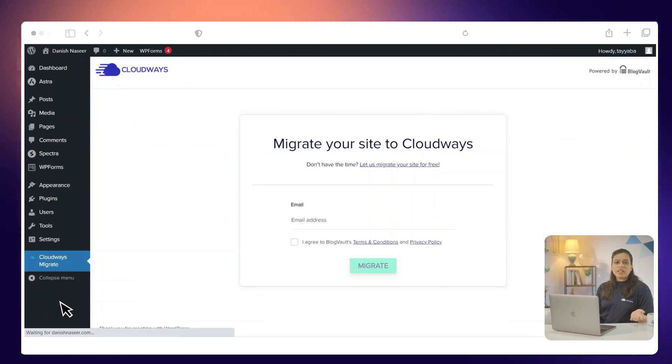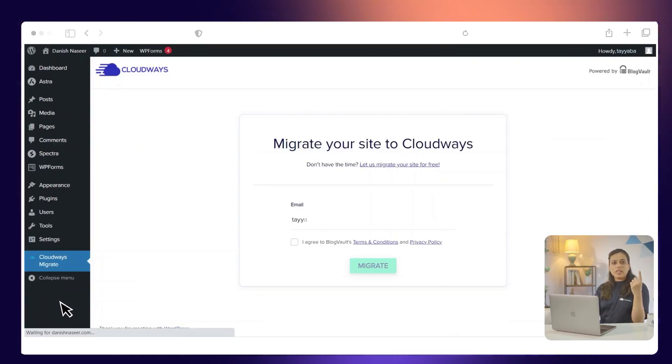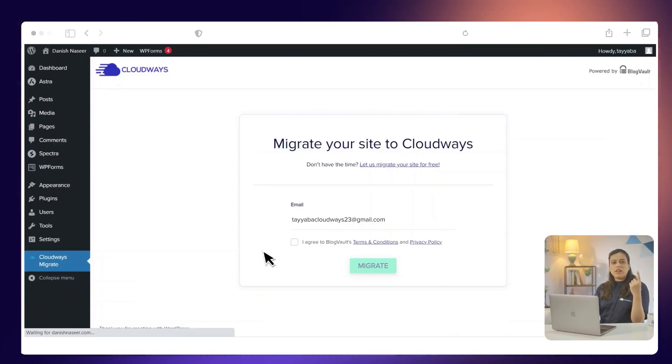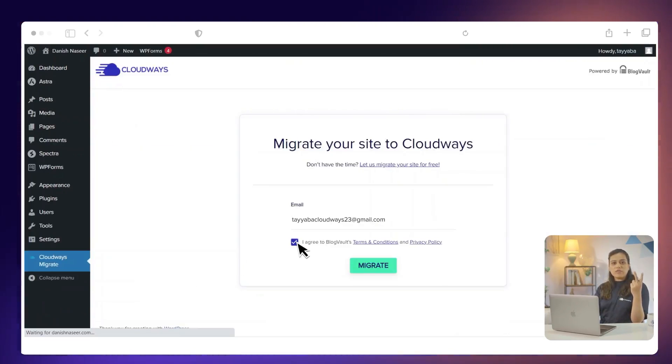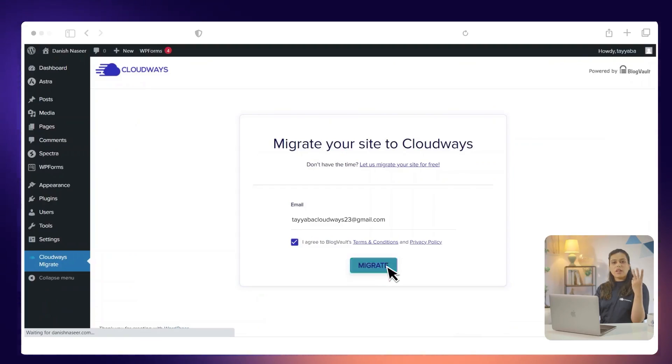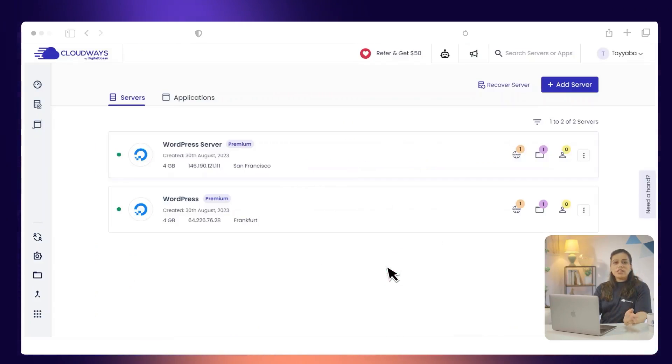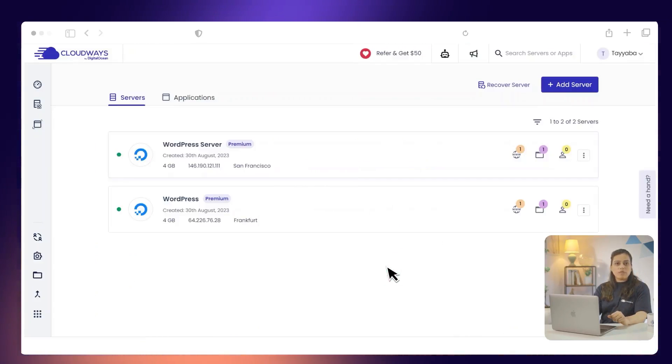To start the migration process, you will need to do these three steps. Enter your email address. Agree to terms and condition and privacy policy. Click Migrate. You will also need to enter some information about your website.